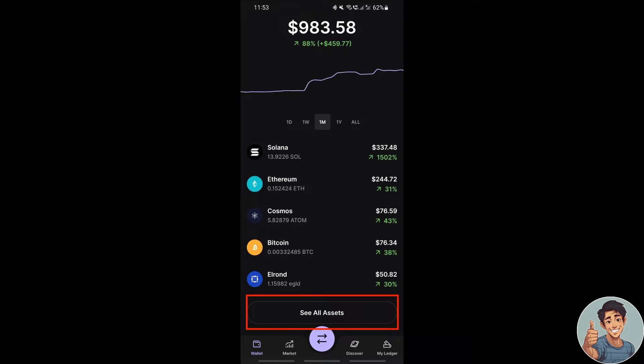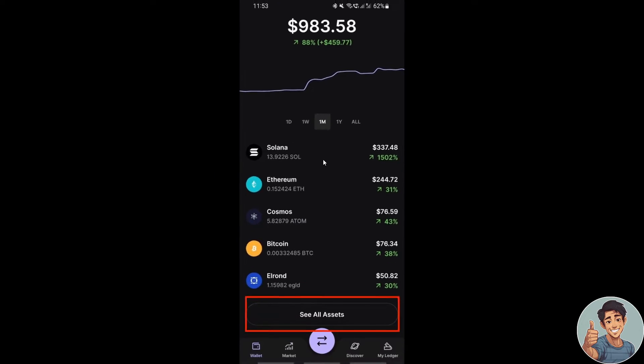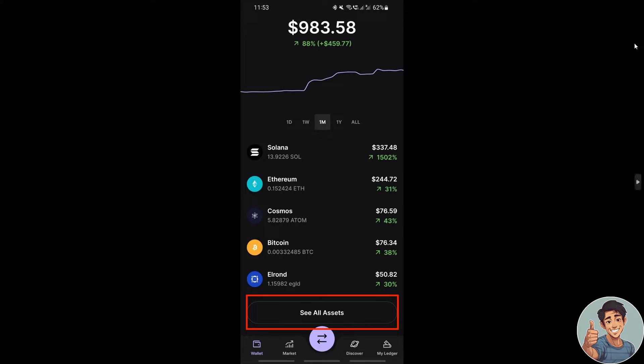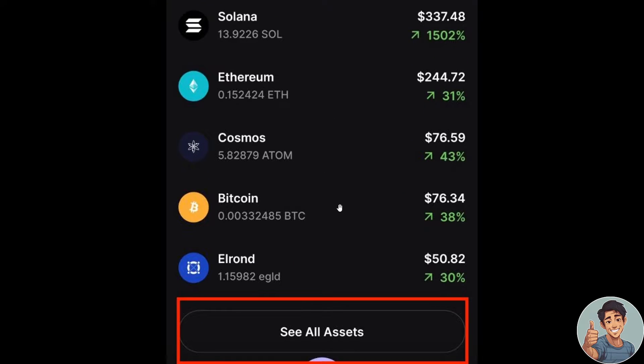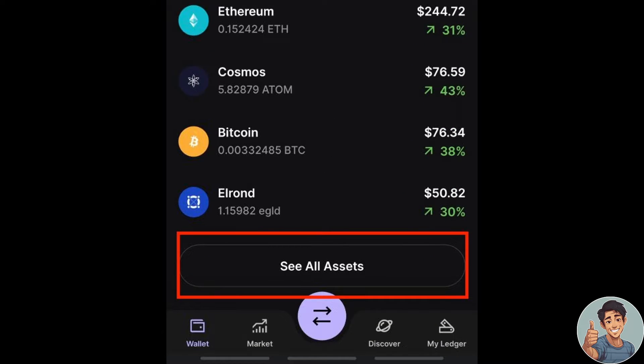Alright, make sure you are on the Wallet tab right here. Scroll down until you see the See All Assets button right here at the very bottom.